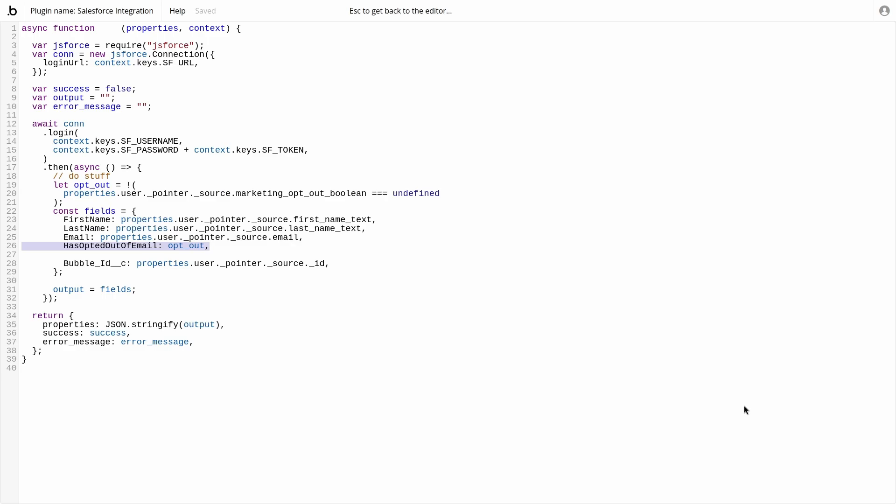Thus, on the Salesforce side, it will be as if the user never opted into marketing again. To remedy this, we can assign the variable as an expression to see if it is undefined. Then assign to the fields function.